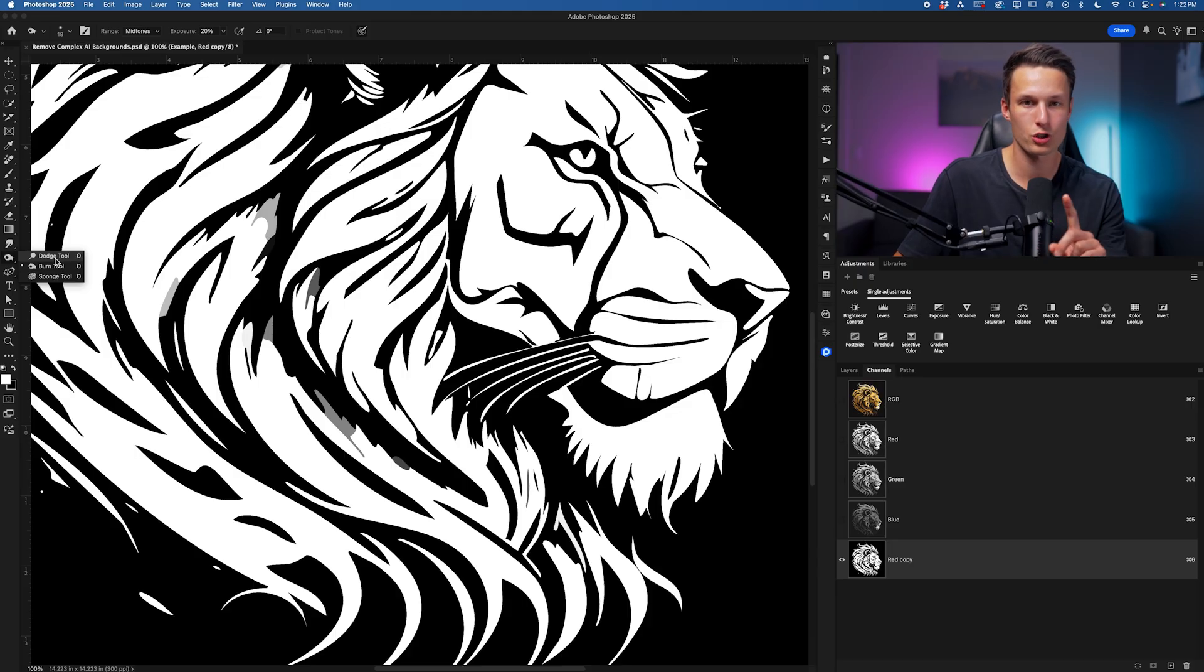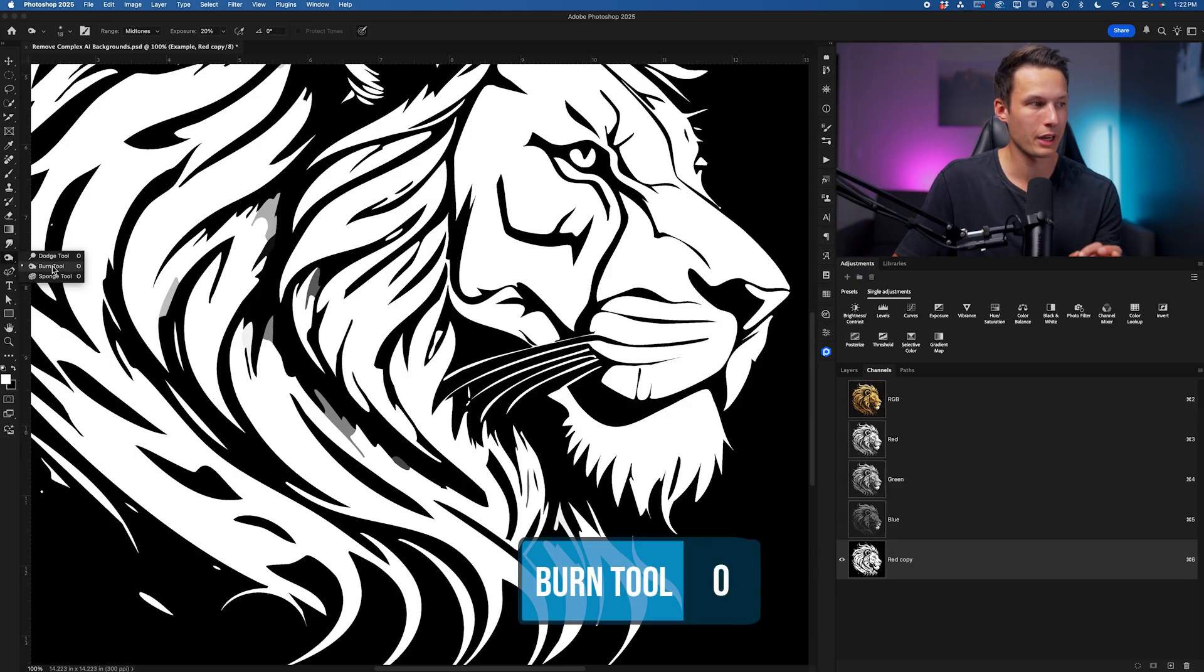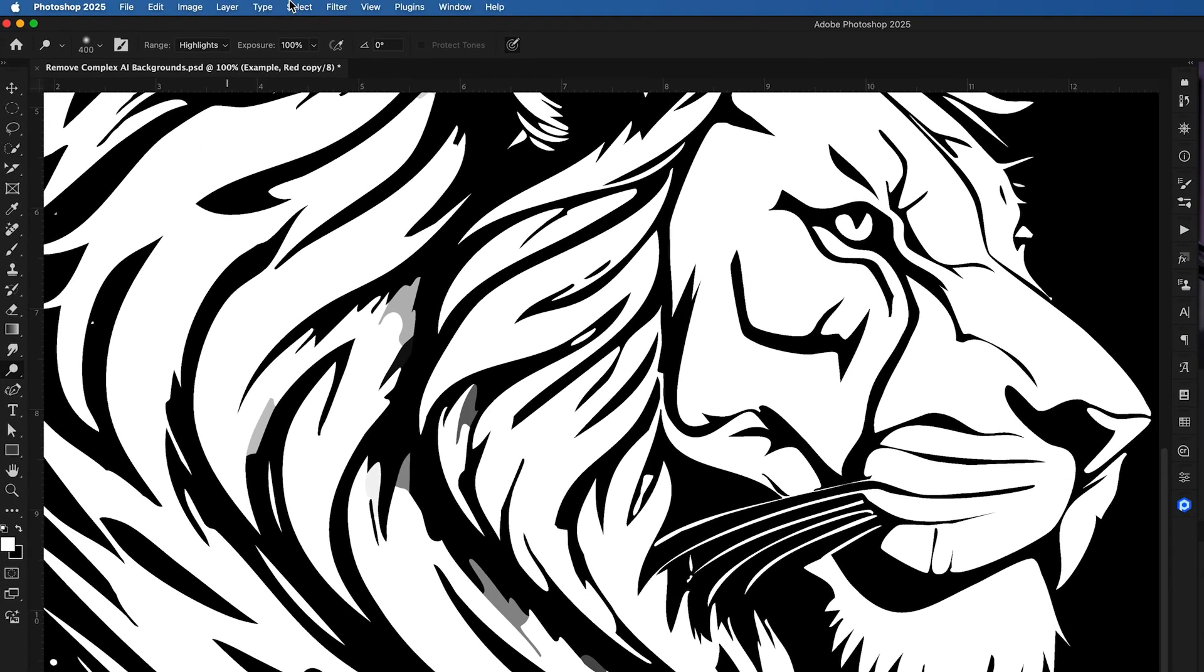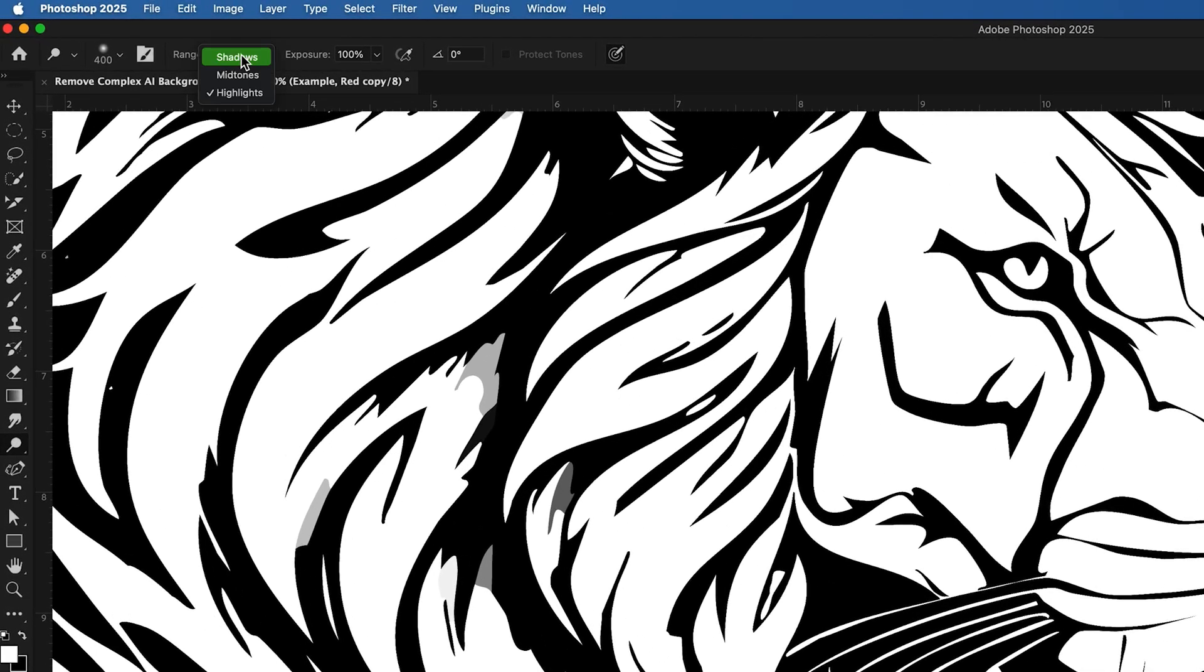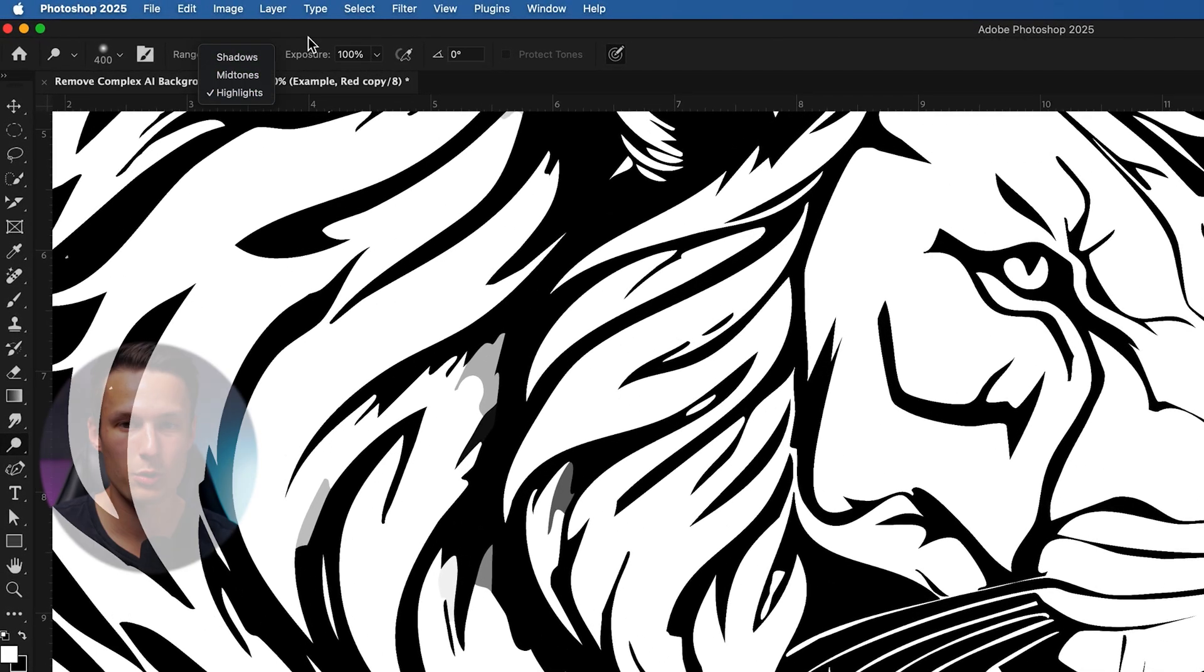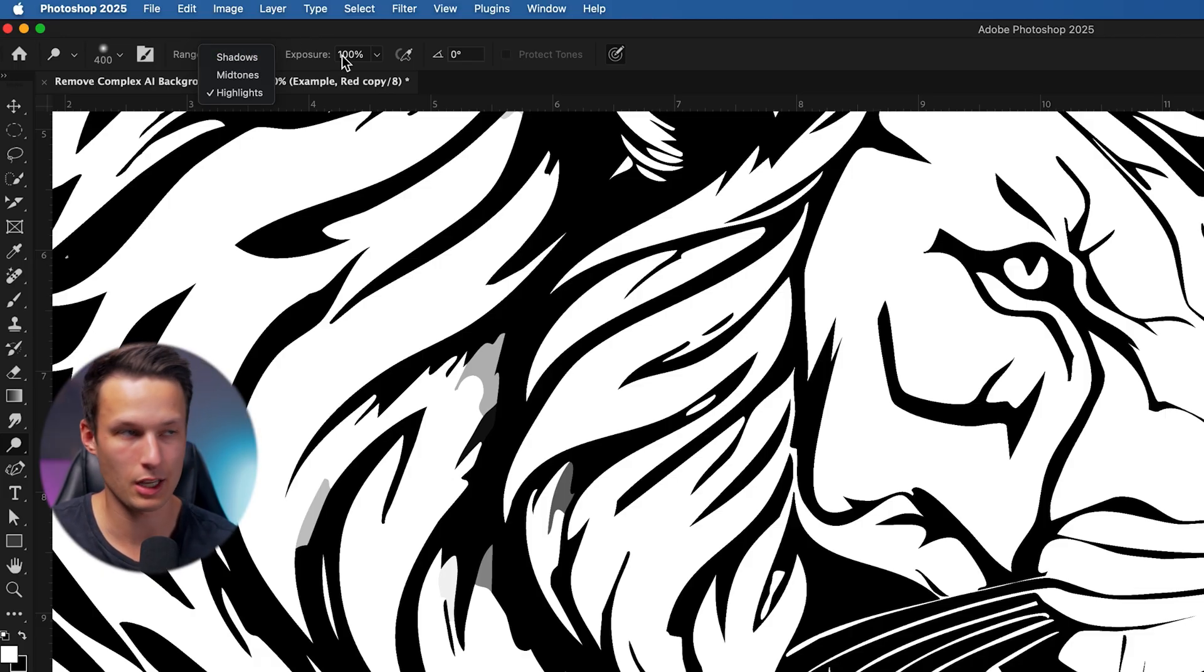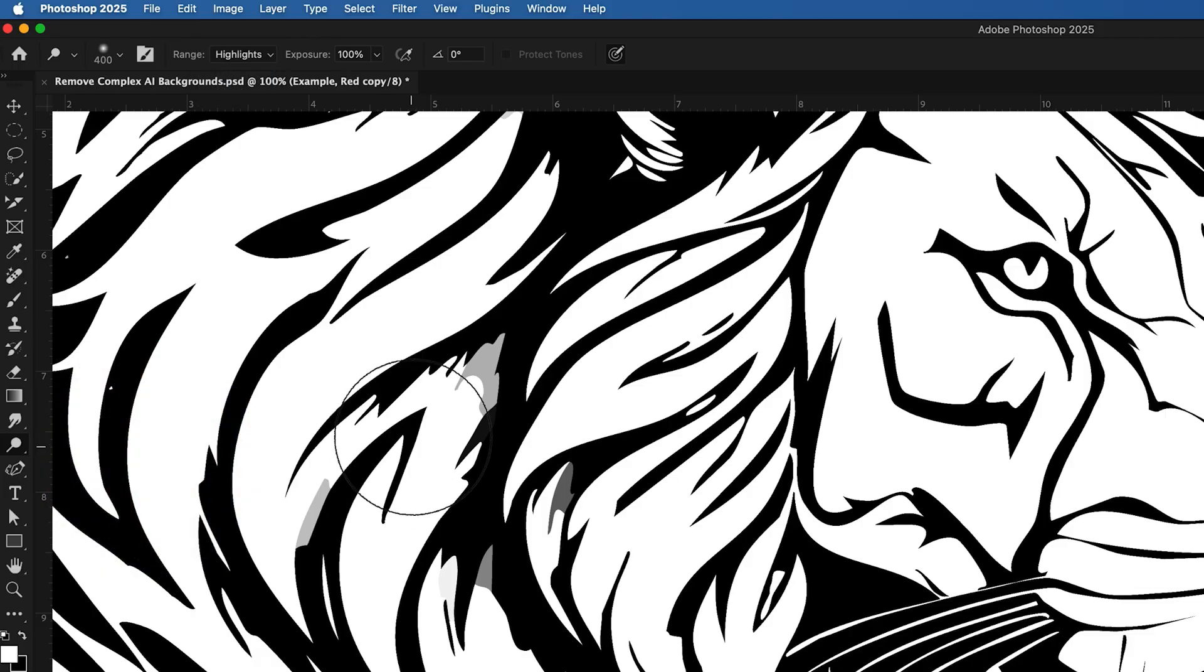If you're wanting to push the areas into fully black then use the burn tool instead. But for this case I'll use the dodge tool and then I'll set the range to highlights and the exposure to 100%. If you're trying to use the burn tool you would choose the shadows range and the same exposure.